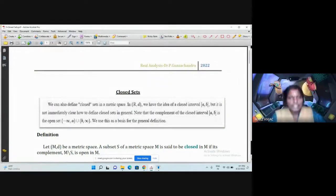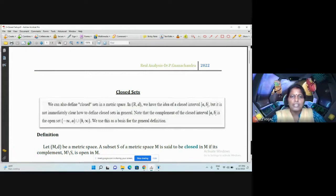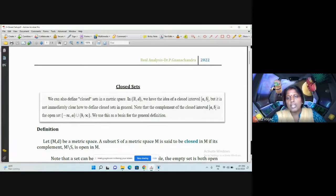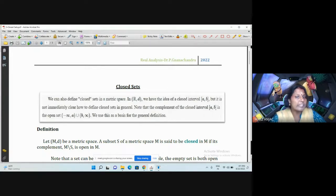Hi guys, this is Dr. Yanachandra. Good afternoon to all. Here we are going to discuss about closed sets. We can define closed sets in a metric space. In R, we have the idea for closed interval [a, b], but it's not immediately clear how to define closed sets in general.